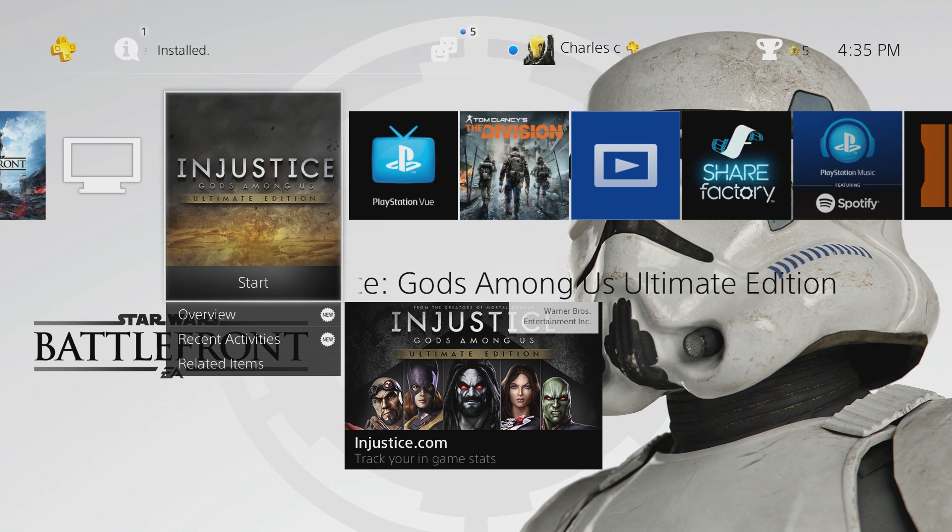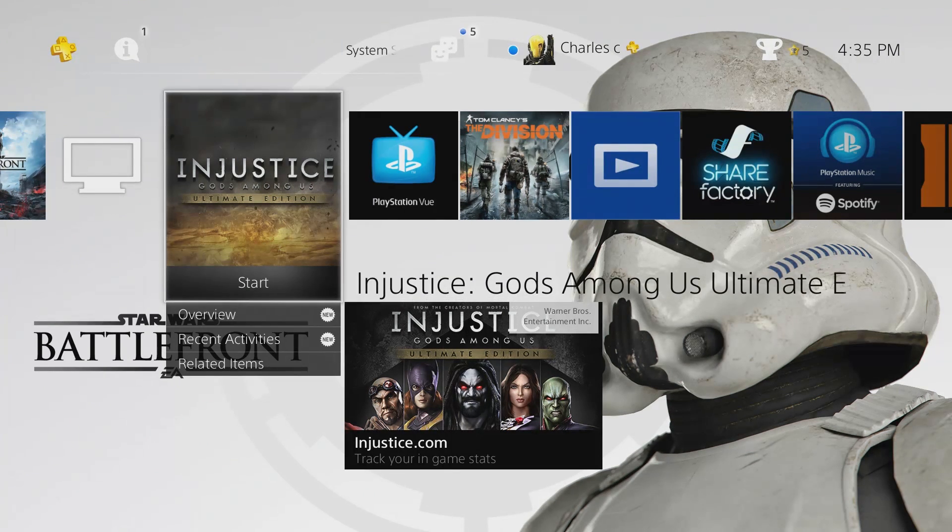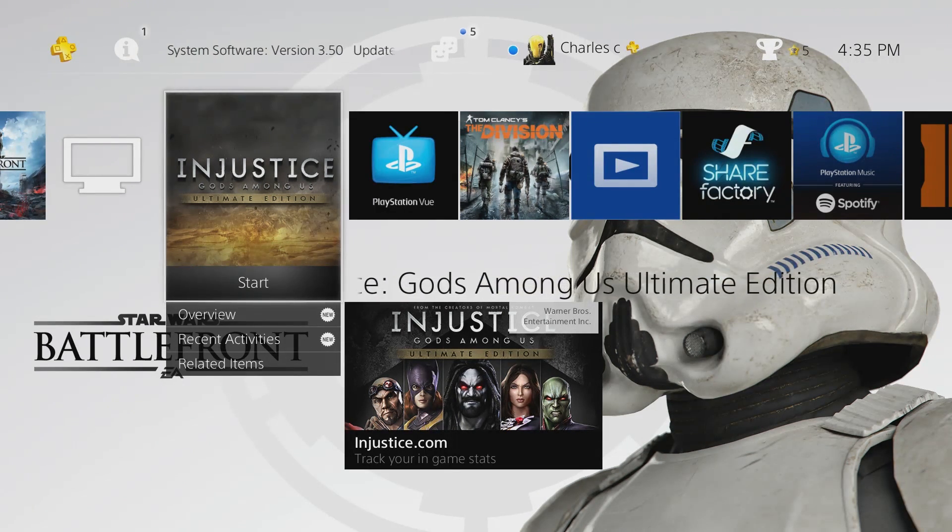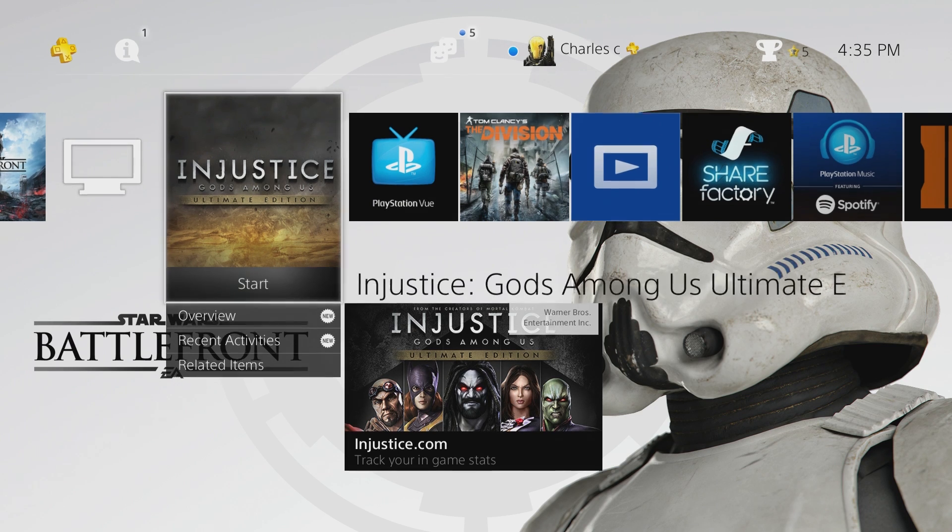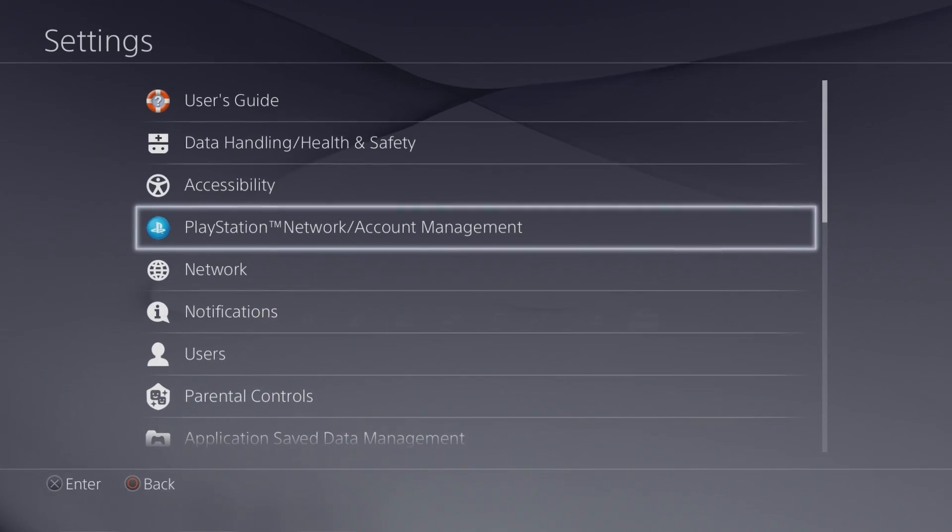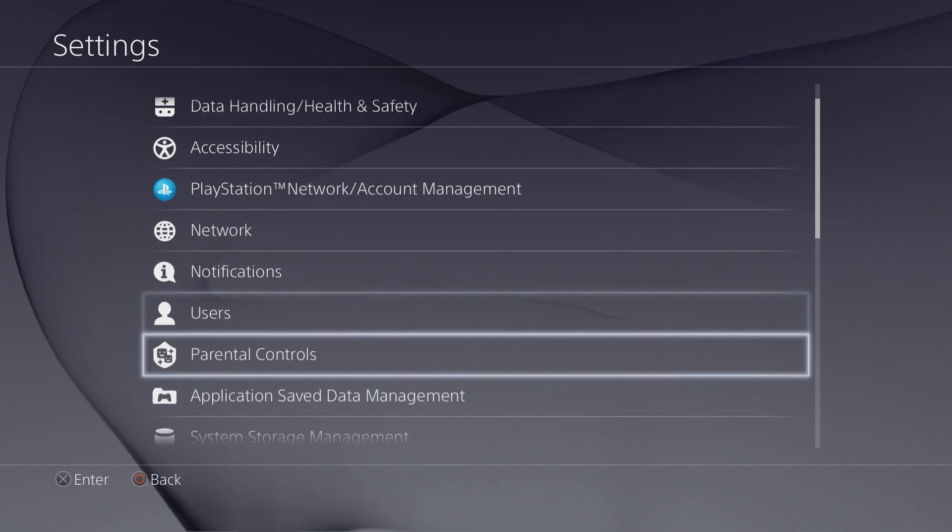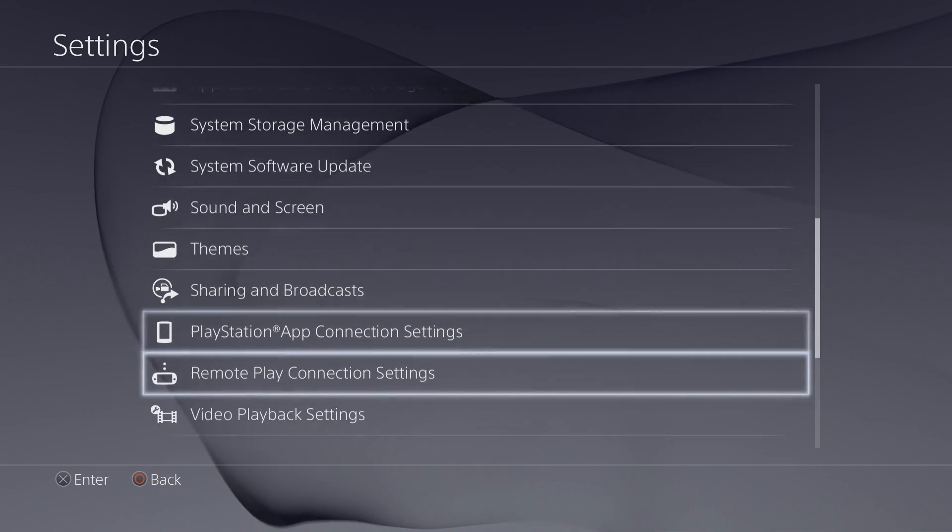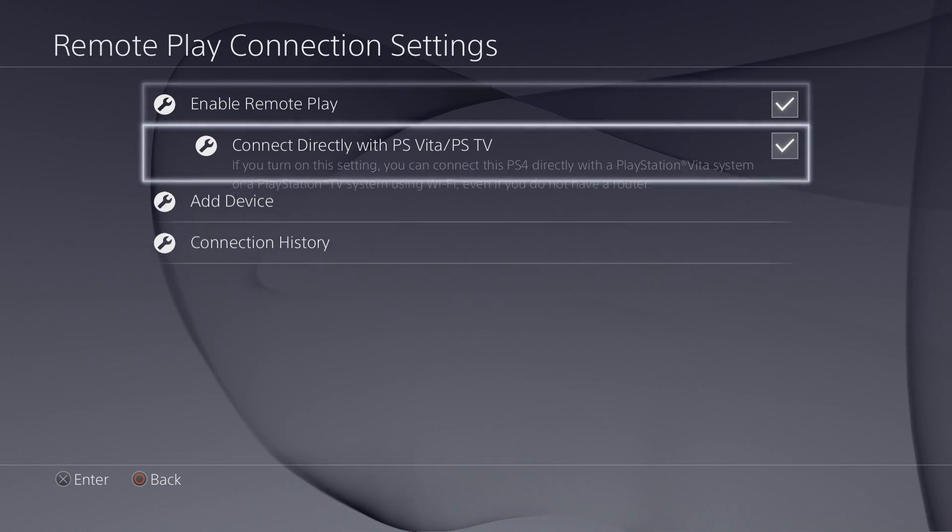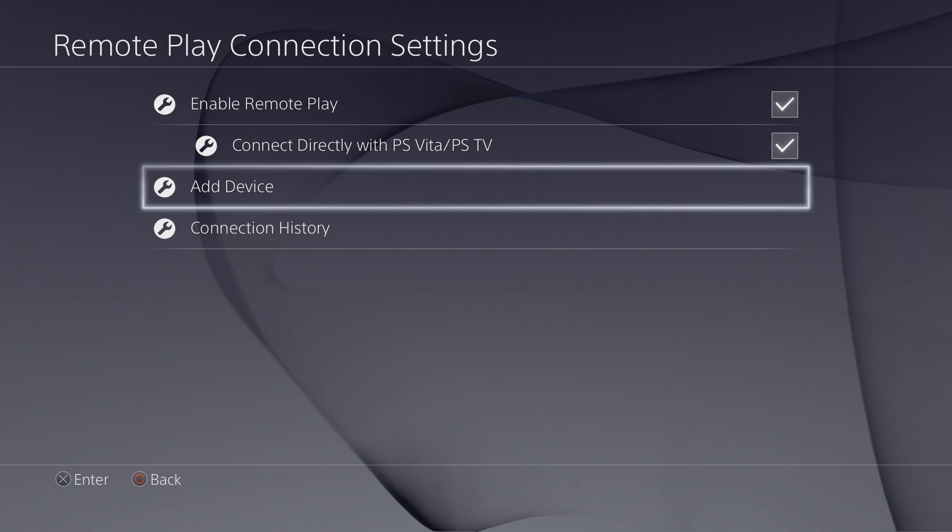Alright, this is a quick tutorial on how to connect your PS4 to your PC for remote play. First I'll head over to settings and then remote play settings. It's a little bit farther down and just select add device.